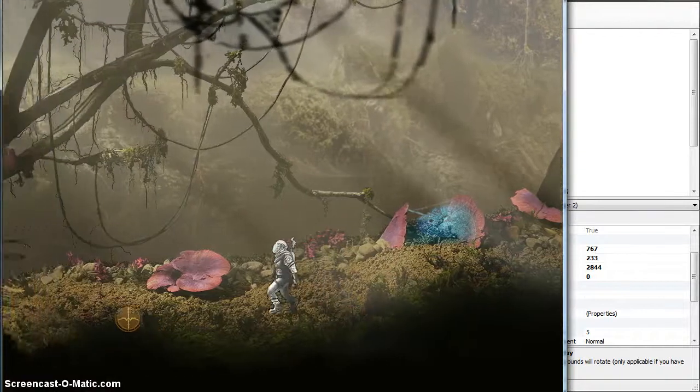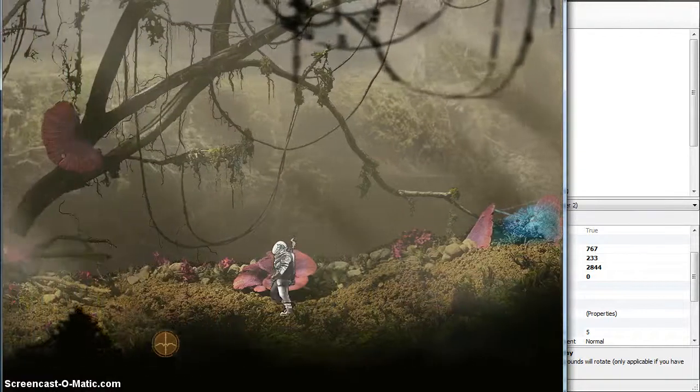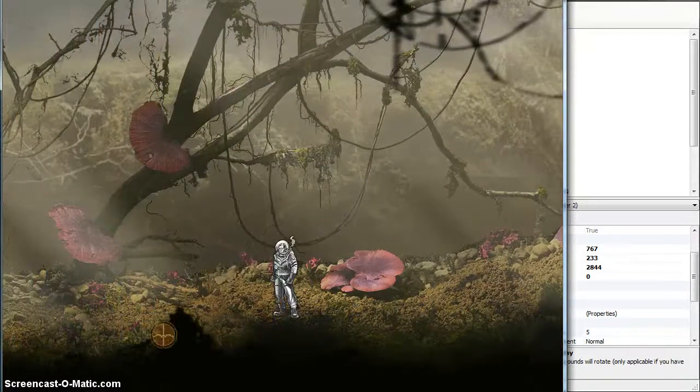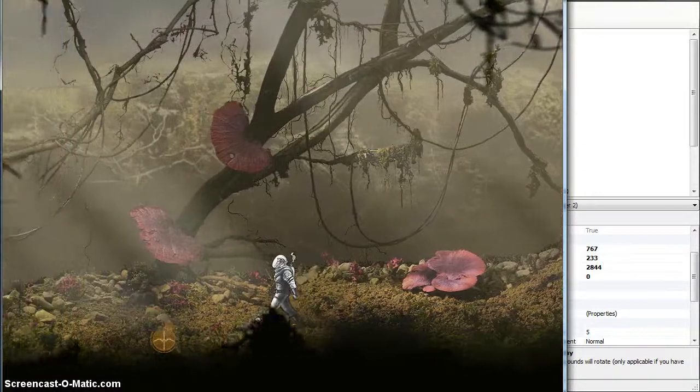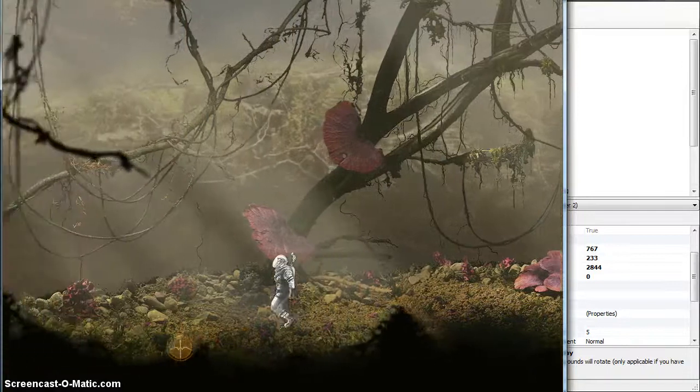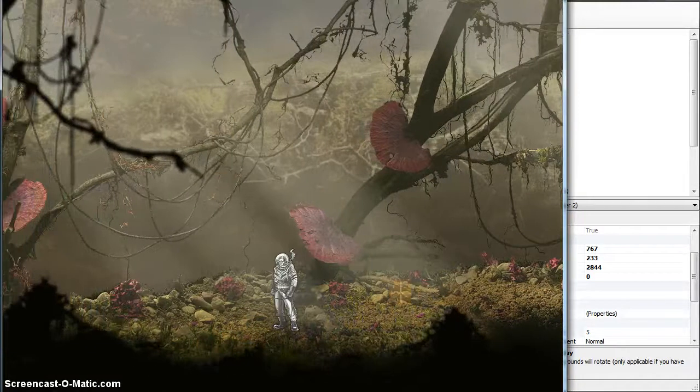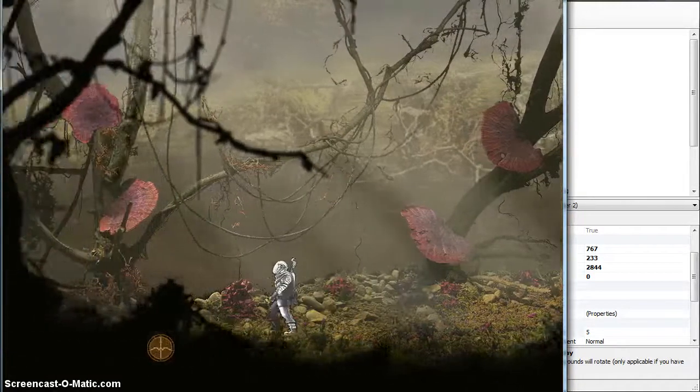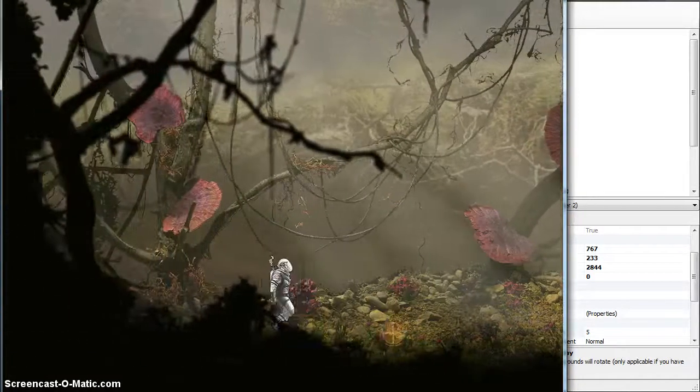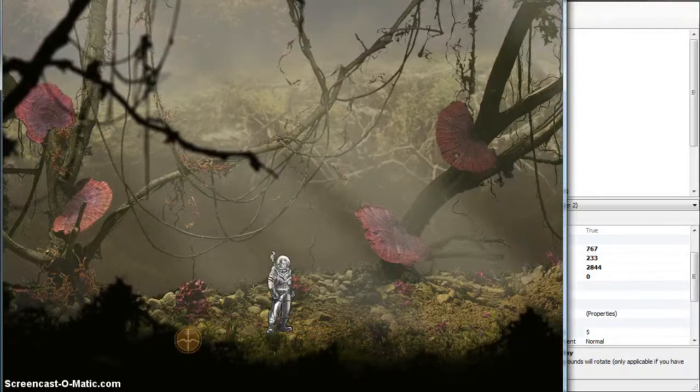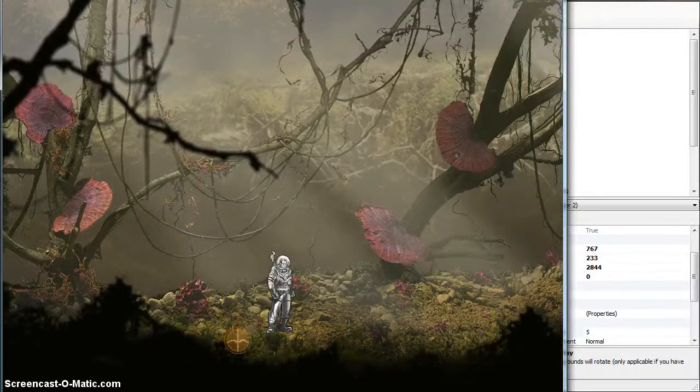What I don't have yet is stuff in the foreground. When this room is finished completely, these little flowers and all these little plants and things that will pass in front of Jack's feet.